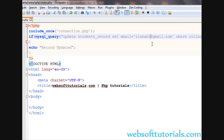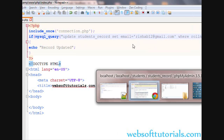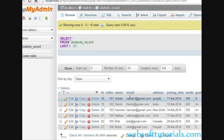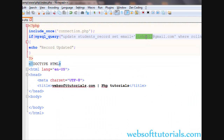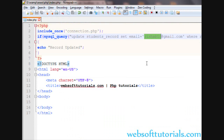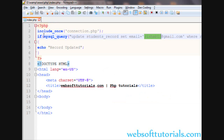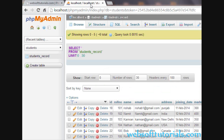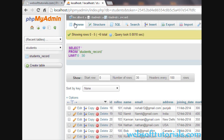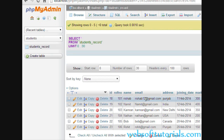Again I will change this email address. Now the email address is rishabh1, and we will change it to rishabh2. I will refresh it — you will see 'Record Updated', meaning if the query is working it will show this message. Now we will go to phpMyAdmin, click Browse, and you can see rishabh1 is updated.